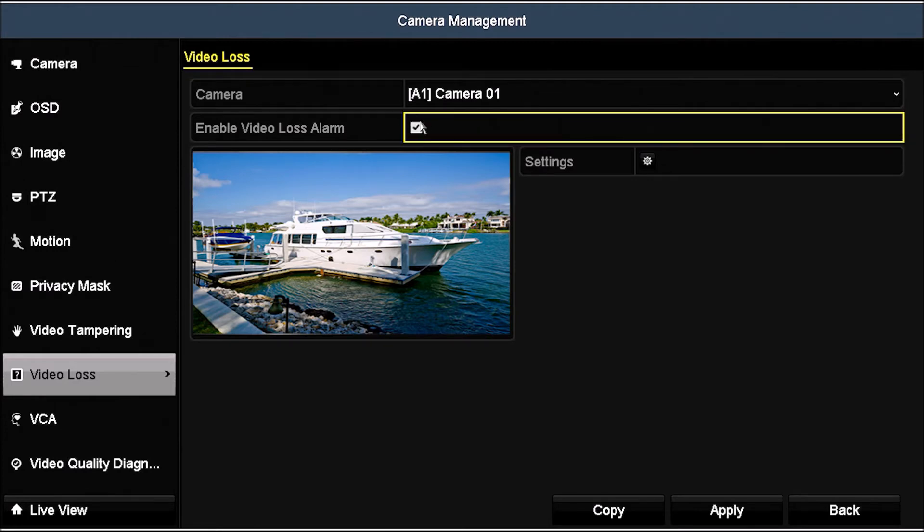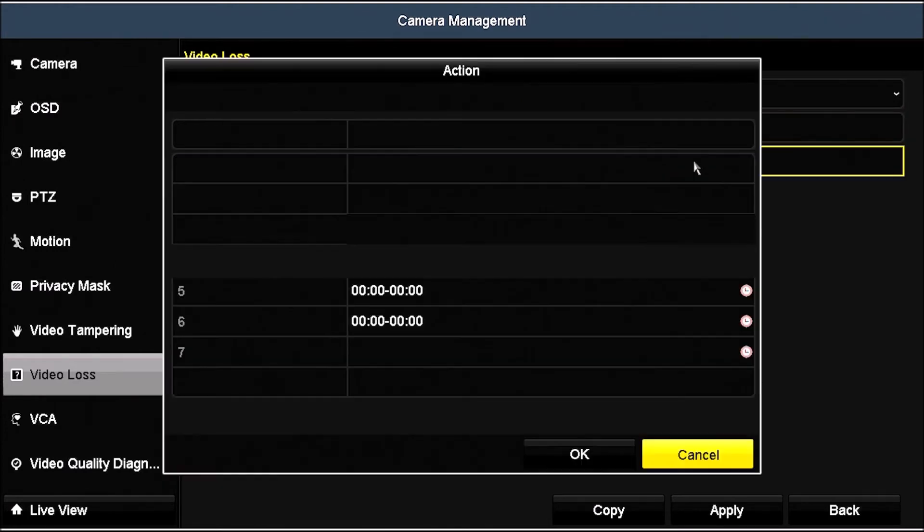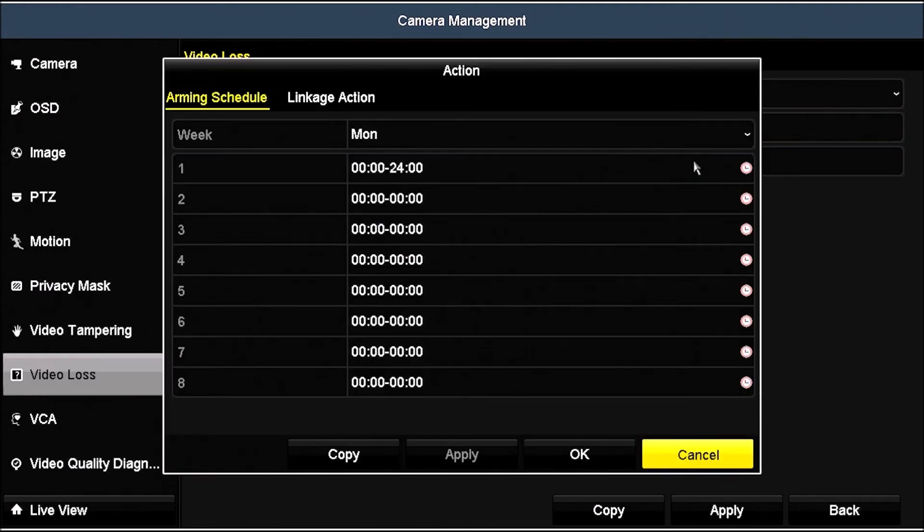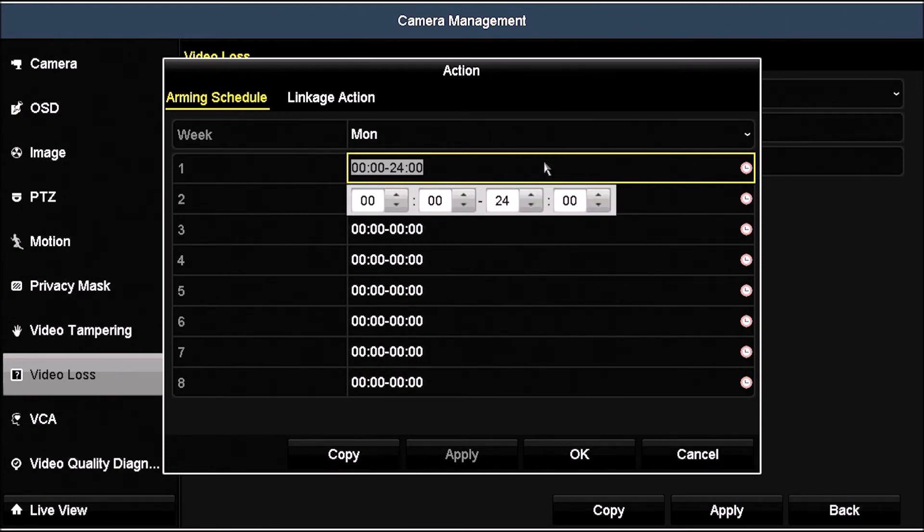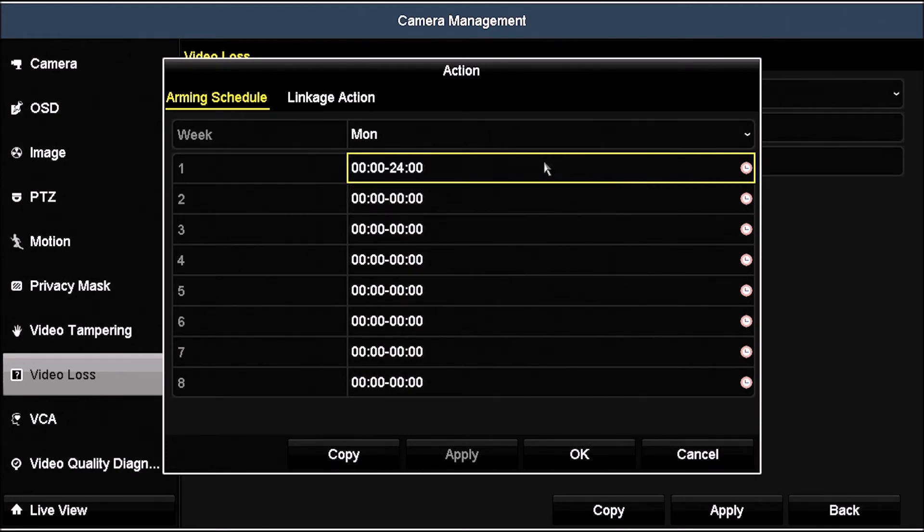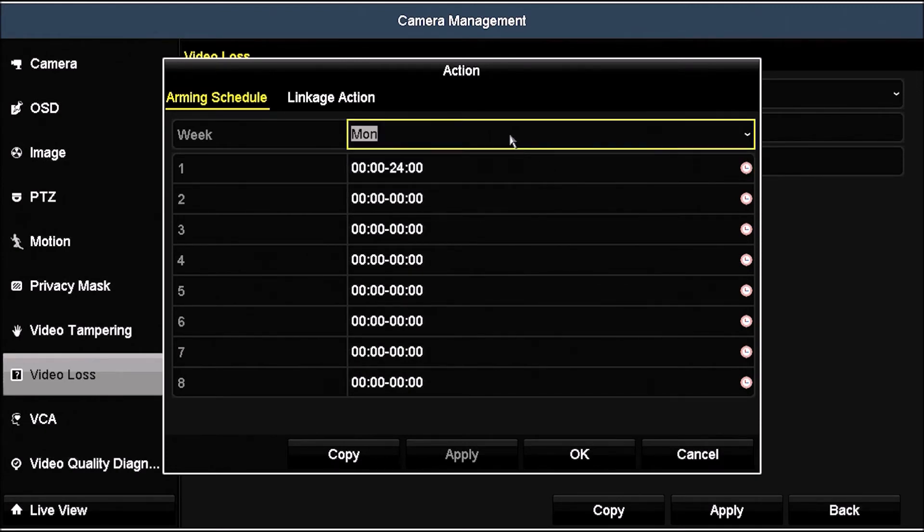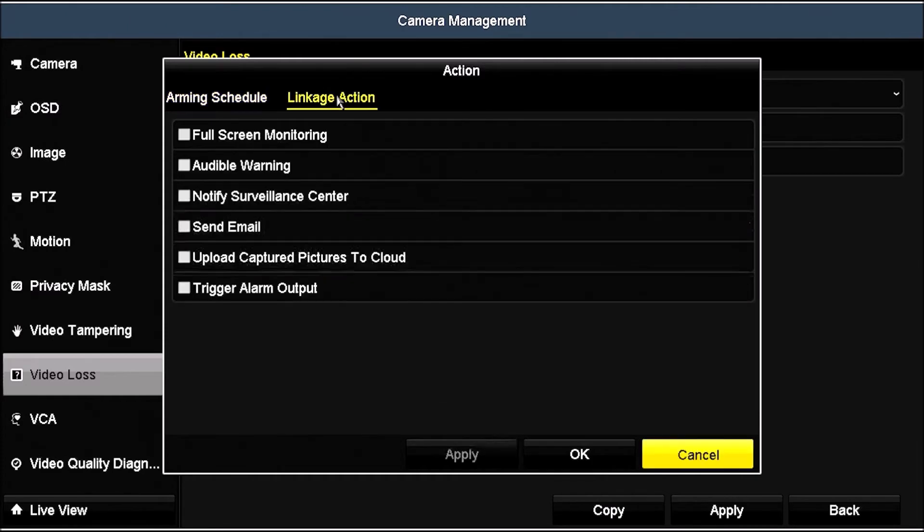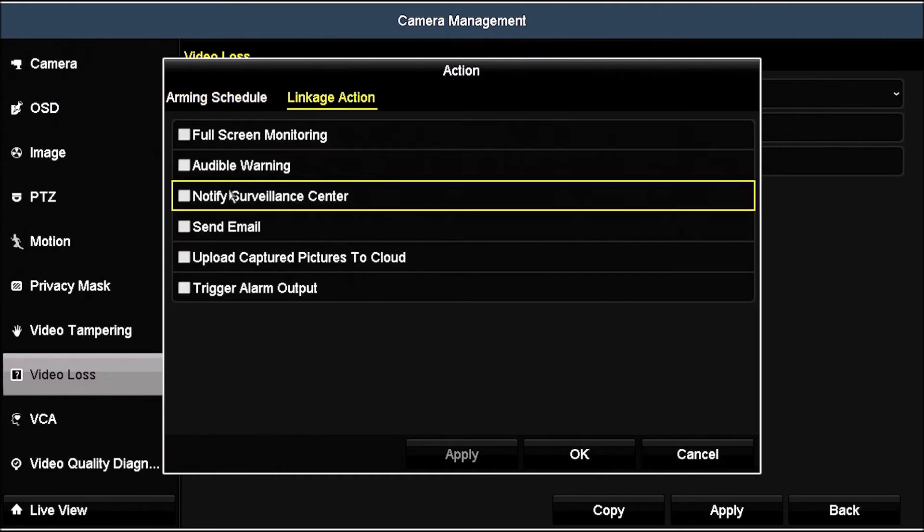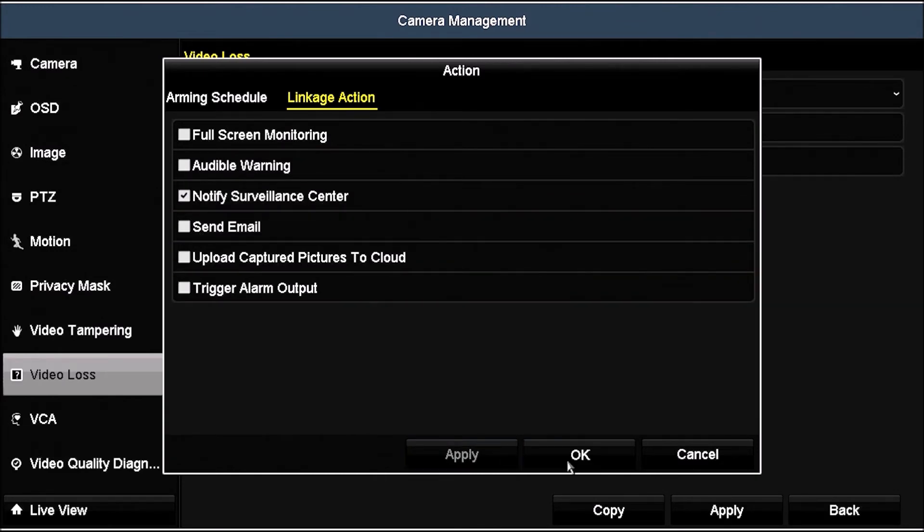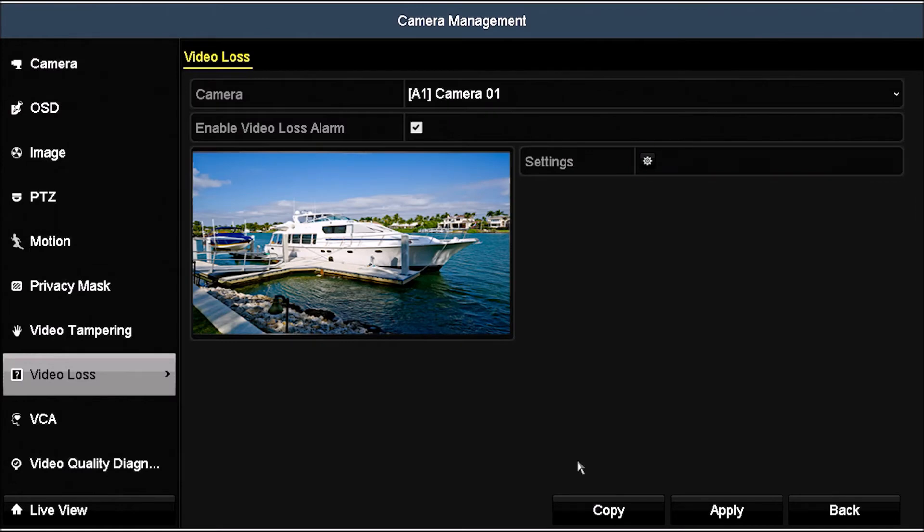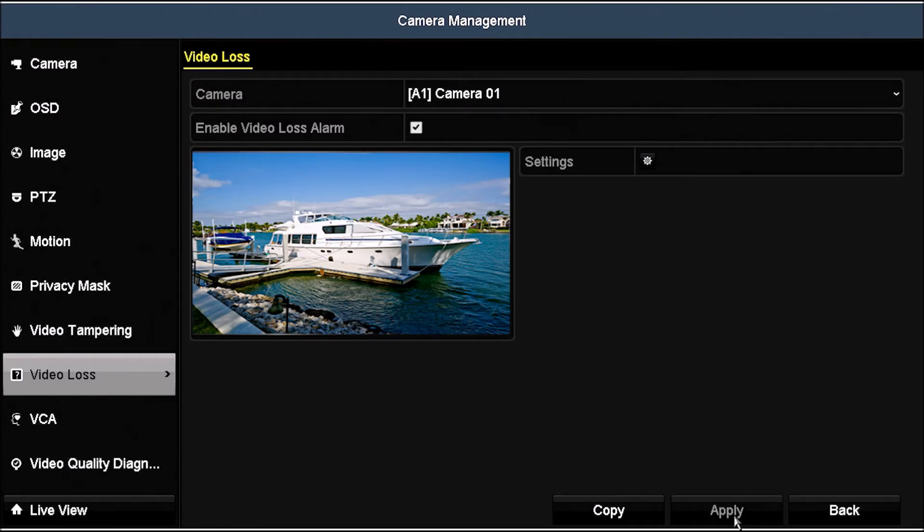Click the Settings icon. In the Arming Schedule tab, make sure the camera event will be enabled at the right time, and then click the Linkage Action tab. Check the box to Notify Surveillance Center to create a push notification when a video loss occurs. Click Apply, and then click OK to close the Settings menu. Click Apply in the Video Loss menu to save the configuration.